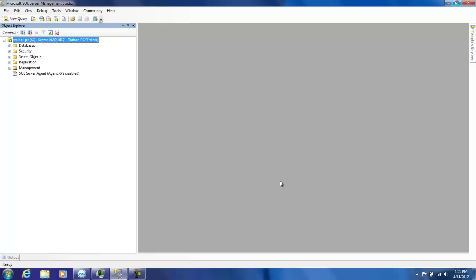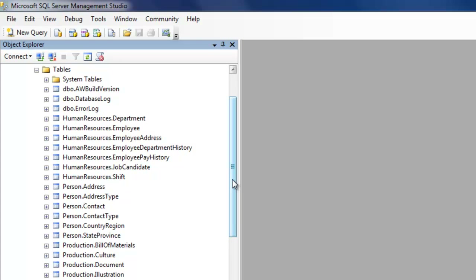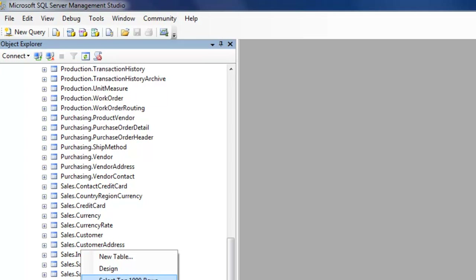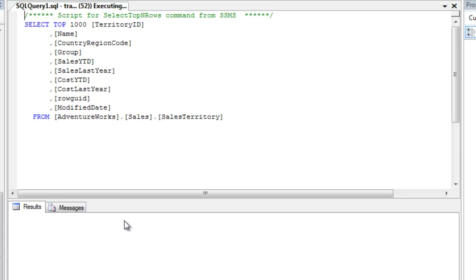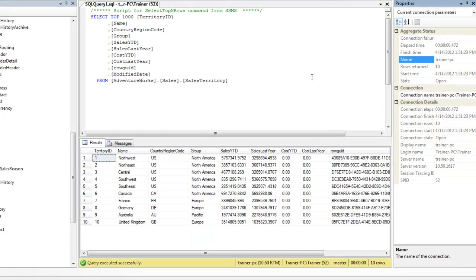So we'll basically just look at some very simple commands in this session. To begin with, we'll just consider our typical AdventureWorks database. We'll see our sales territory table and consider that for our example. Let me just open up sales territory and select the top thousand rows. You see that it's a very simple table which has about 10 rows - the name, country code, group, the sales information, and stuff like that.